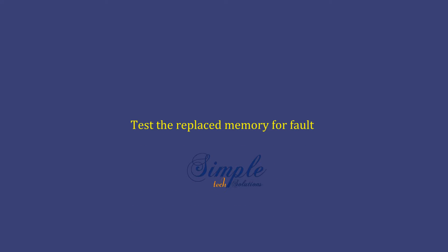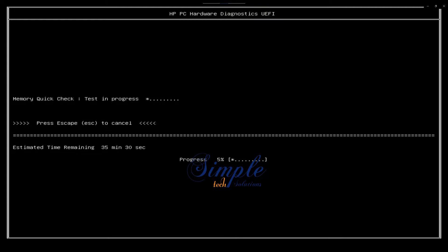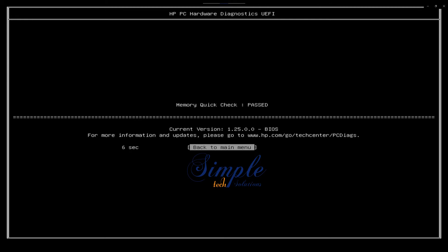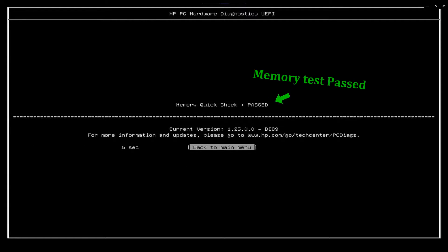After replacing the memory, I'll be running the quick memory test again just to make sure that the memory modules we have replaced are working fine. The quick memory test has been completed successfully and everything is working fine. So let's test the system to make sure if it has solved all our error messages.